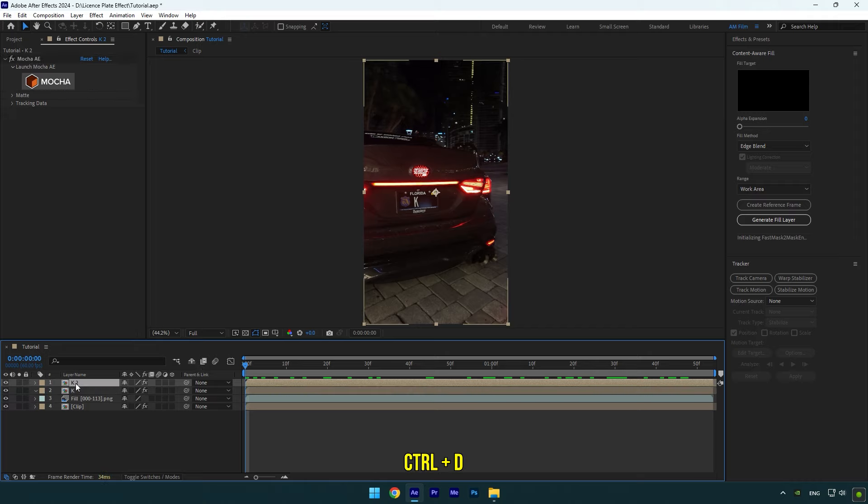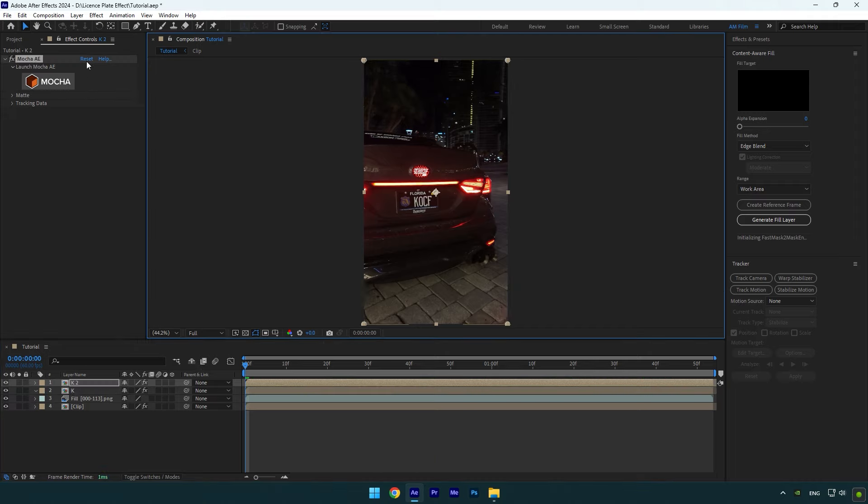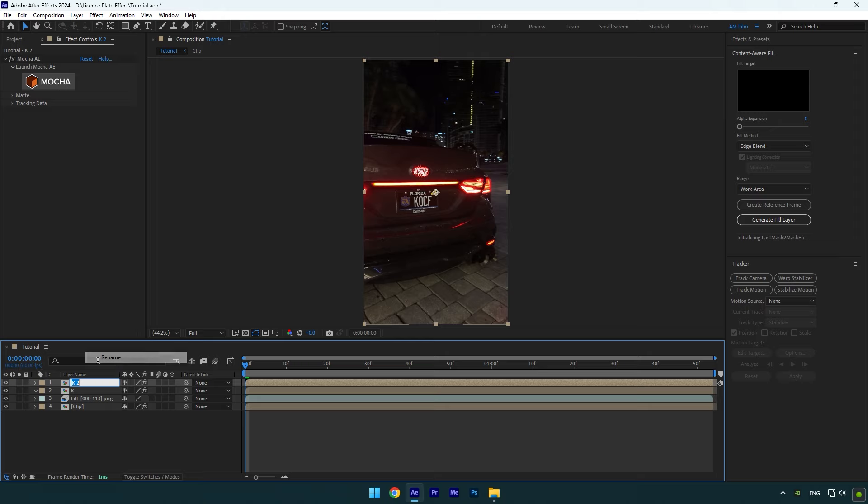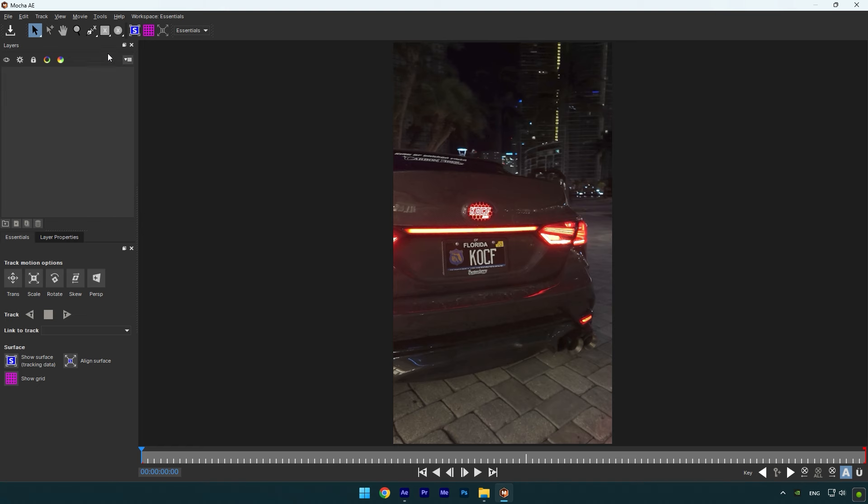Duplicate K letter and make sure to reset Mocha AE. Next letter is O so I will rename that layer to O and then I will mask it in Mocha AE.